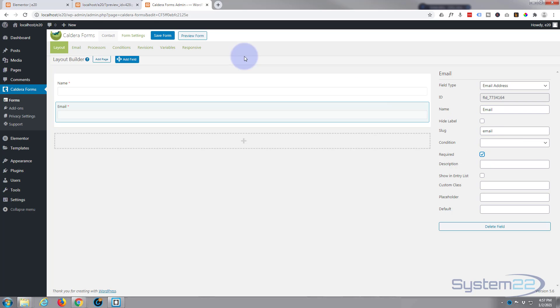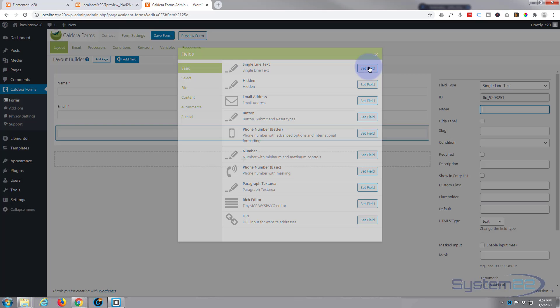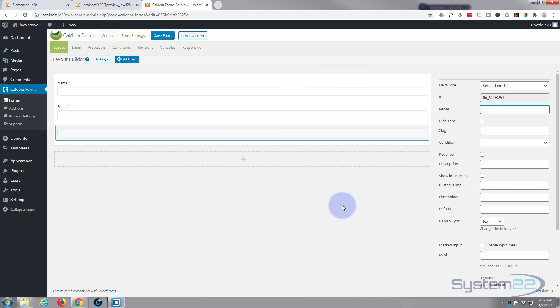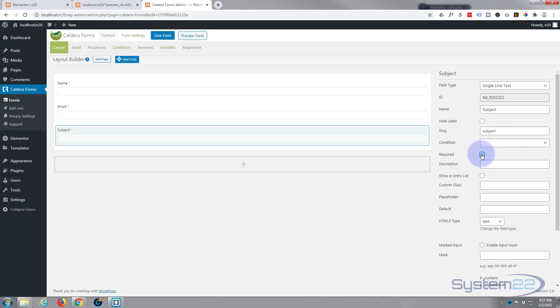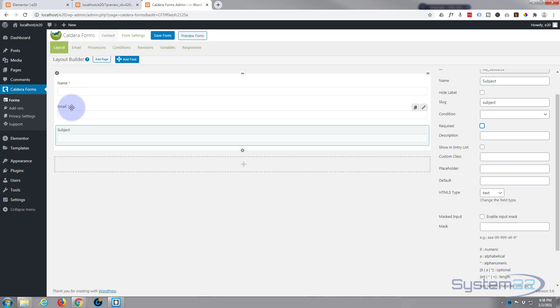Next I guess we'll have a subject, so again I'm going to add a single line text and we'll say subject. And again I'm going to make that required, and it's going to automatically fill in the slug, I don't know if you've noticed that every time we've done this. And it's up to you whether you have it required or not. If you've got it required, of course they have to fill it out before they can send it, but it's also got the little red star there which is pretty standard for most required. I can leave mine as required.